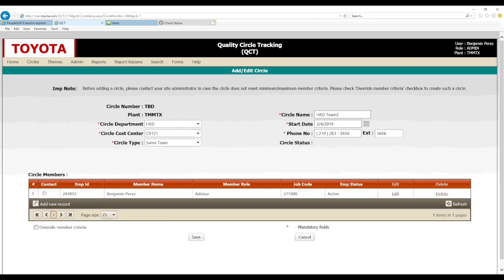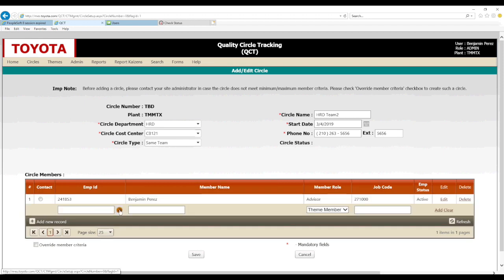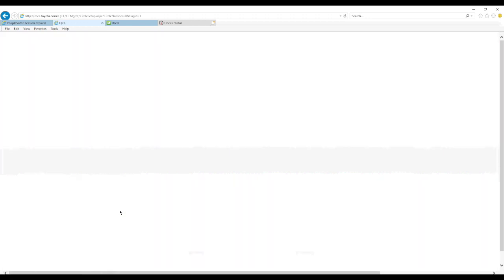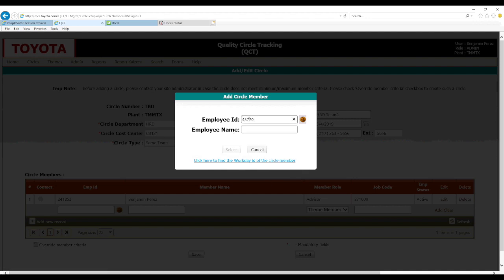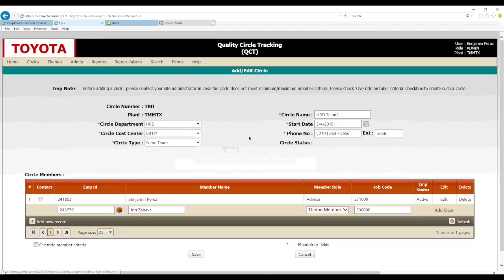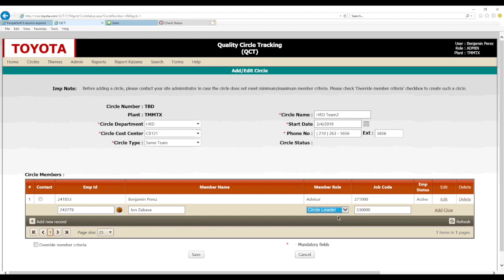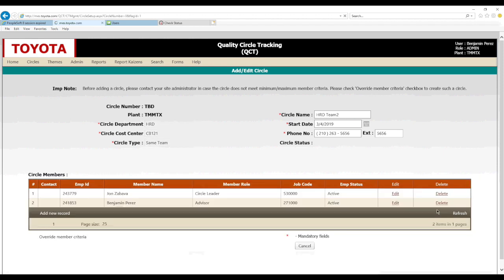The first member is added. Let's go ahead and add two more. We'll add a record, press the brown button, enter the employee ID, press the brown button again to search, select once the name pops up, identify the member's role, and then add them to the circle.